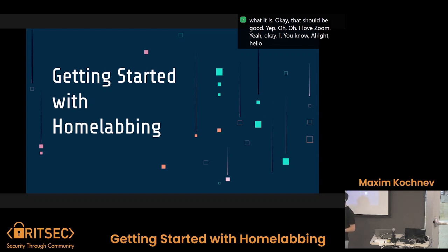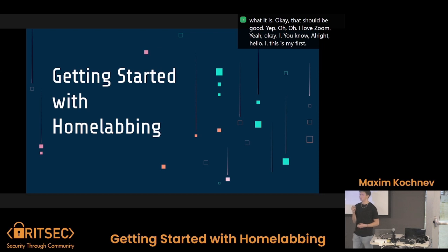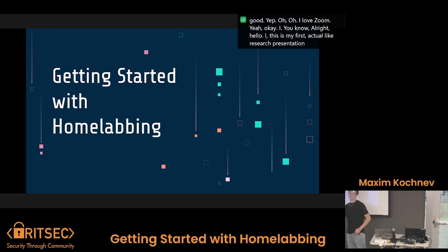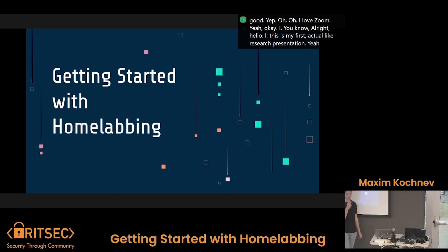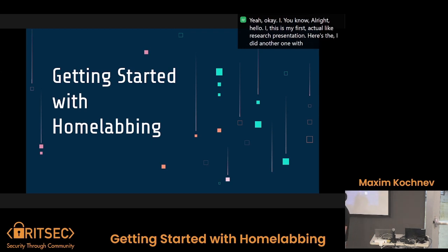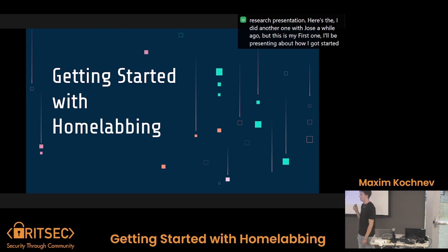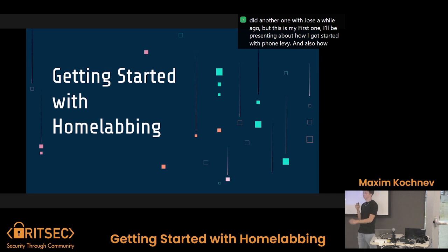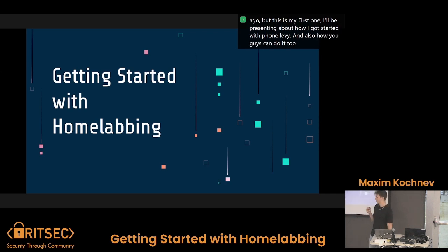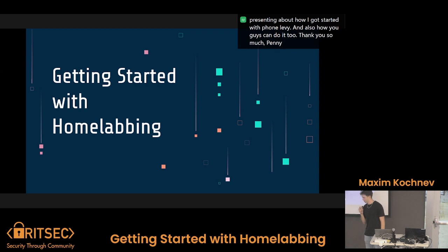All right, hello. This is my first actual research presentation. Well-deserved applause, I know. I did another one with Jose a while ago, but this is my first one. I'll be presenting about how I got started with home labbing and also how you guys can do it too. Thank you so much, Kenny. I think you have a really cool outfit today.